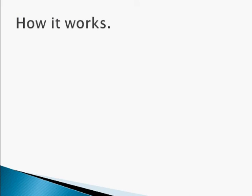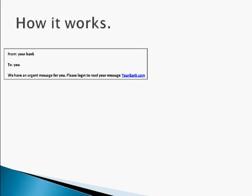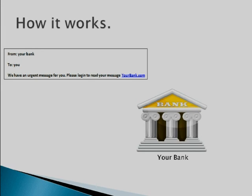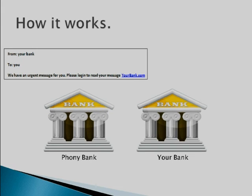So this is how it works. First you check your email and you get an email from your bank usually telling you that you have an urgent message. So you go to login to read your message using the link that was conveniently provided in the email by your bank. You assume you're going off to your bank site to read this message when actually you've been directed to a phony bank site. You don't even realize it.